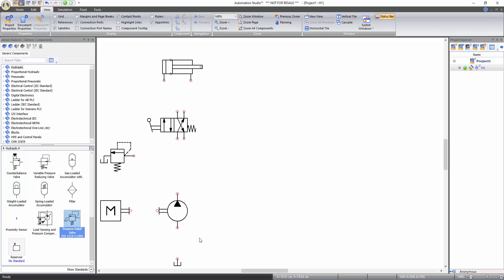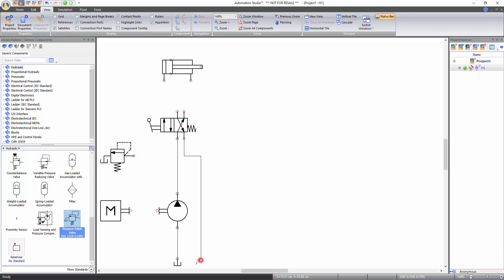Now establish connections between components to complete your hydraulic circuit. To connect components, move your cursor over a red connection port and click when the target sign appears, release the button, draw your line with the cursor, and click on a second connection port to establish the connection. Both connection ports automatically become black when linked. Connect the outlet port of the pump to the pressure in port of the directional valve. To change path during connection, click when you need to create a 90-degree turn.